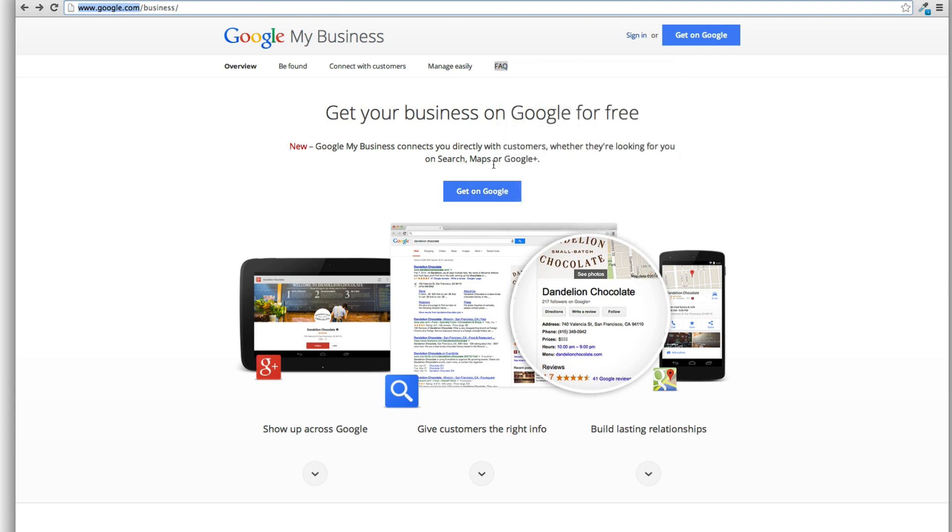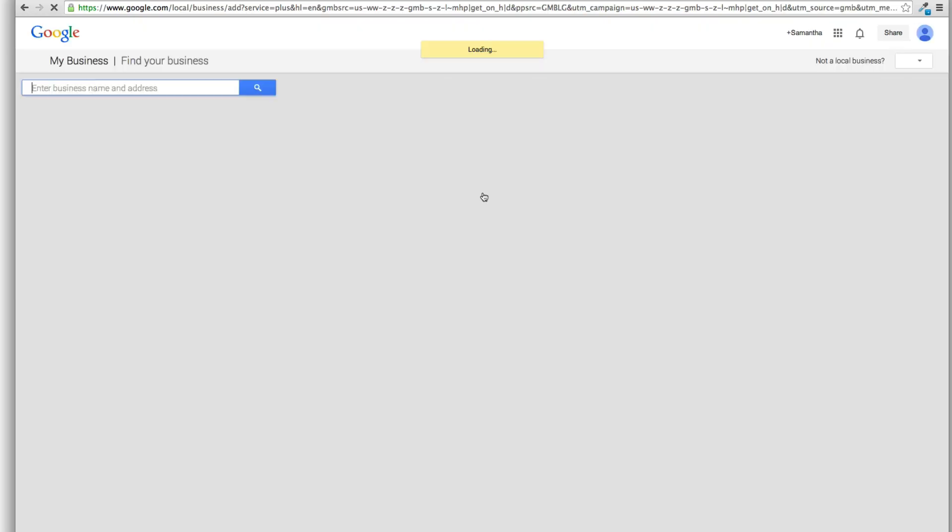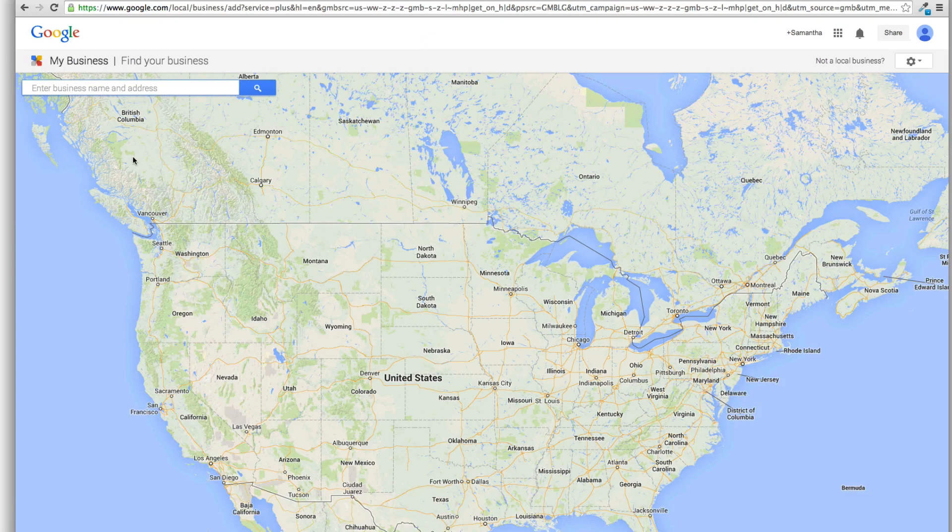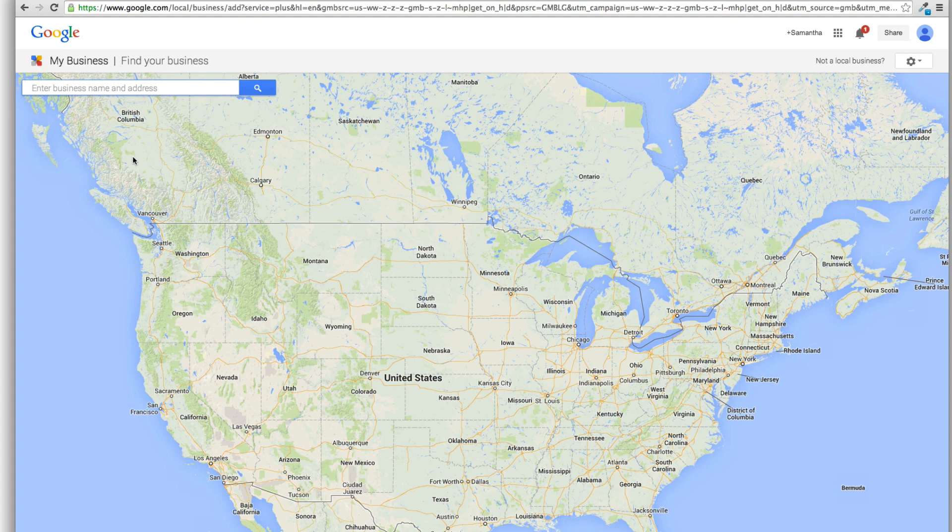And real quick I'm going to open up the frequently asked questions too because we're going to run through those real quick. But we're going to hit get on Google and what you're going to see is basically the same thing we used to see when we went to that local/ad URL previously.